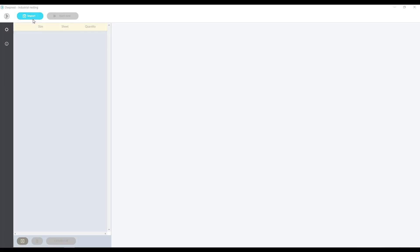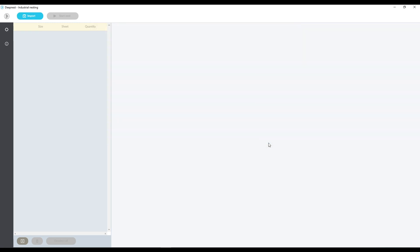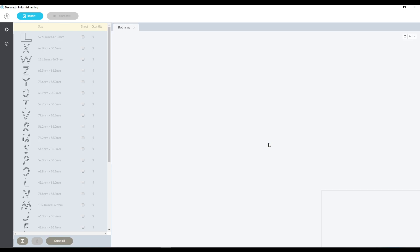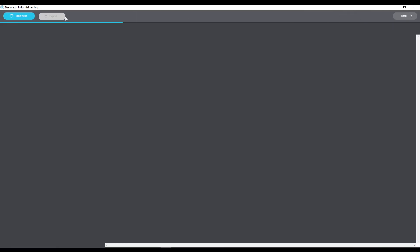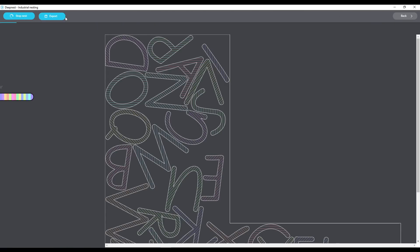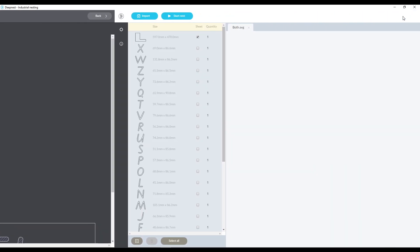So as I mentioned we can also import the file that we did as both so that it's got the scrap shape on there as well. So if we just do an import of that one and then once that comes in if we select the scrap shape that will be our containing shape that it would nest into and obviously we can start nesting and it will do the same as we just saw earlier. We can then stop nest and go back.